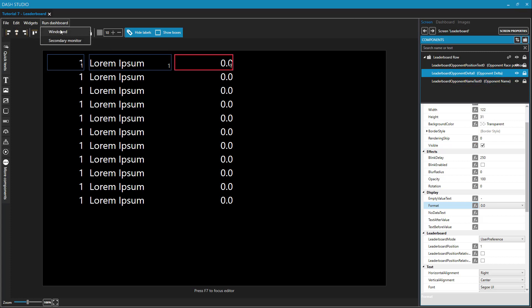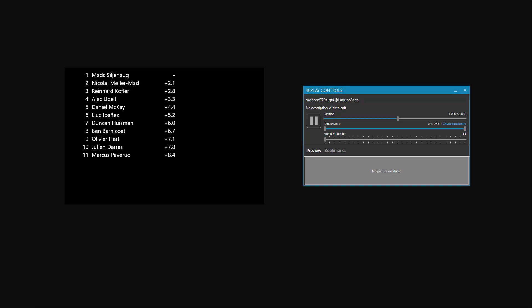I'll save my dashboard and I will run it and I'll bring up my replay telemetry. And here we are at about the midway point through the race and you can see the leaderboard with those deltas. Mads is in the lead with second place 2.1 seconds behind him. And that's the basic concepts behind creating a leaderboard in Dash Studio.